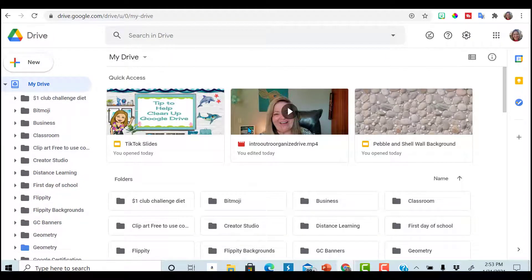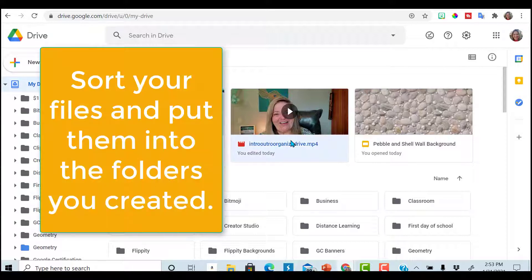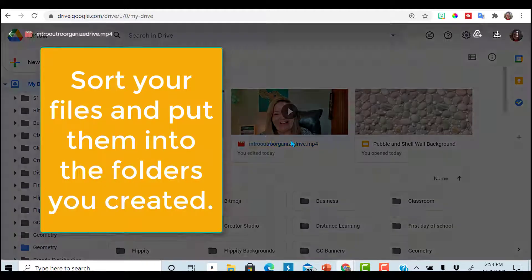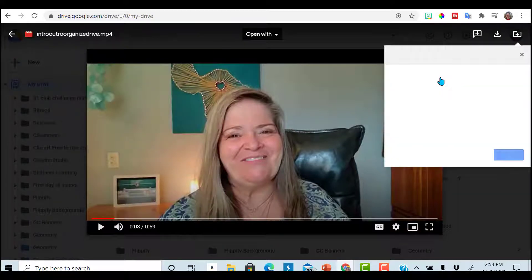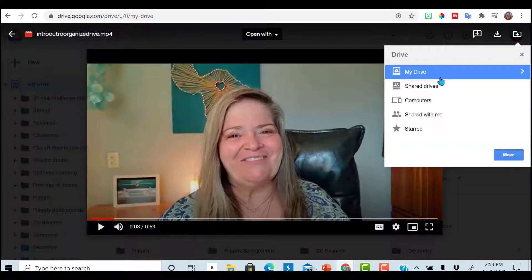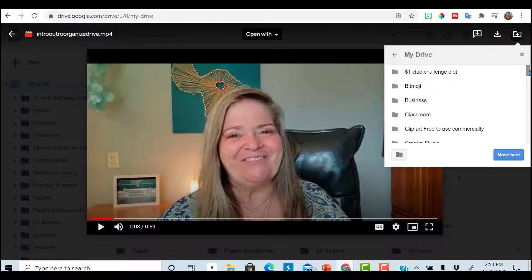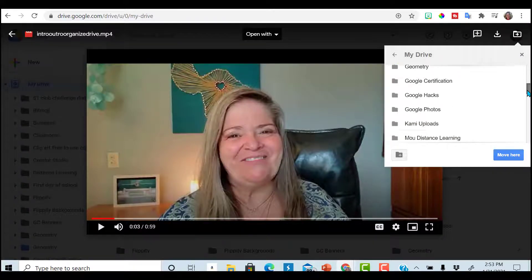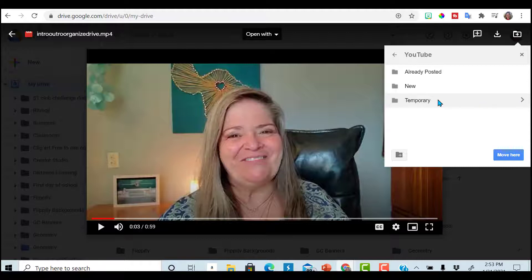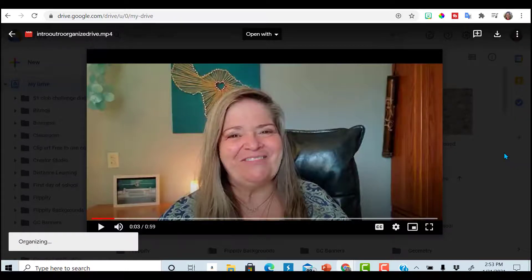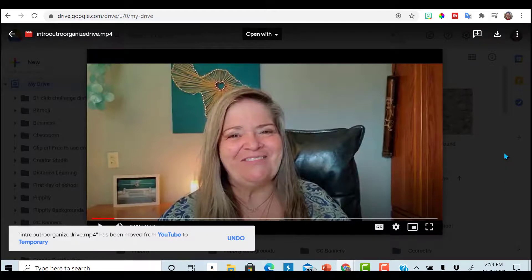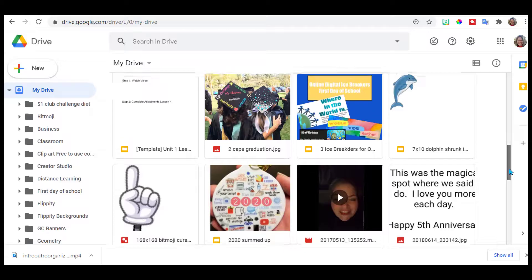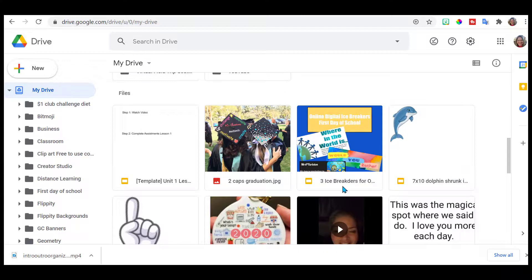So like going back to my drive, here I have this intro outro video. I open it. Those three dots and I can move it to my YouTube temporary folder. Now I know once I've finished with this video, I just can go check there for files that I'm ready to delete.